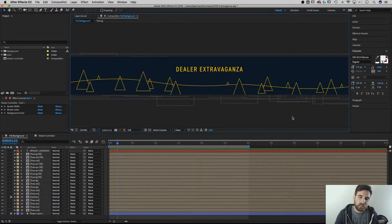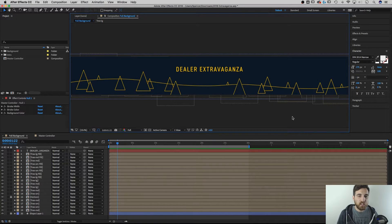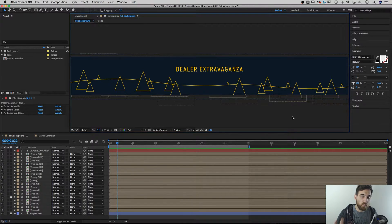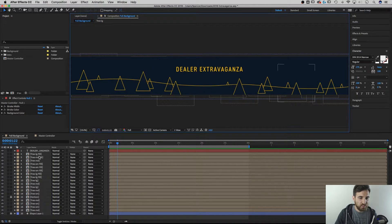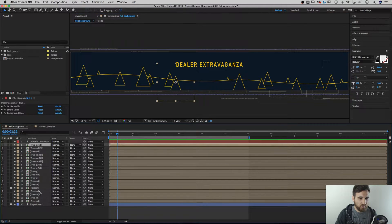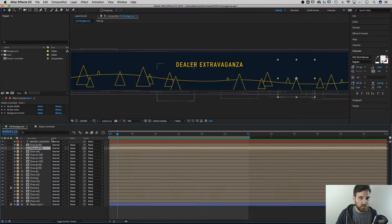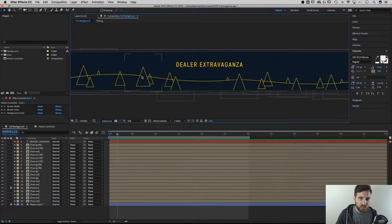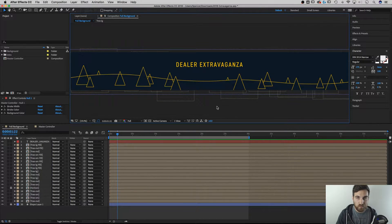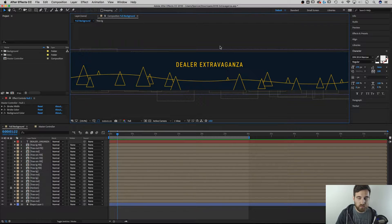I've got an After Effects project open that I'm working on at work — a minimalistic line art style winter themed background in its early stages. There are a lot of elements in this composition: various pre-comps including trees, some with fills that need to match the background color, and all the stroke widths and stroke colors need to be consistent. There's even a text element with the same color as all the strokes.